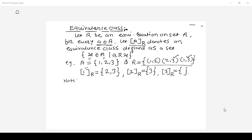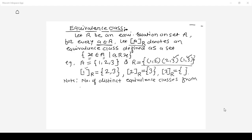Also, we need to remember that the number of distinct equivalence classes from a relation R is called the rank of the relation. Let us understand by one more example.